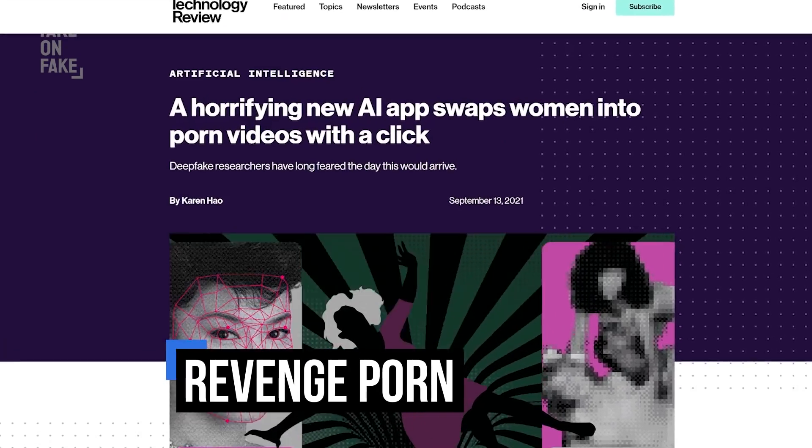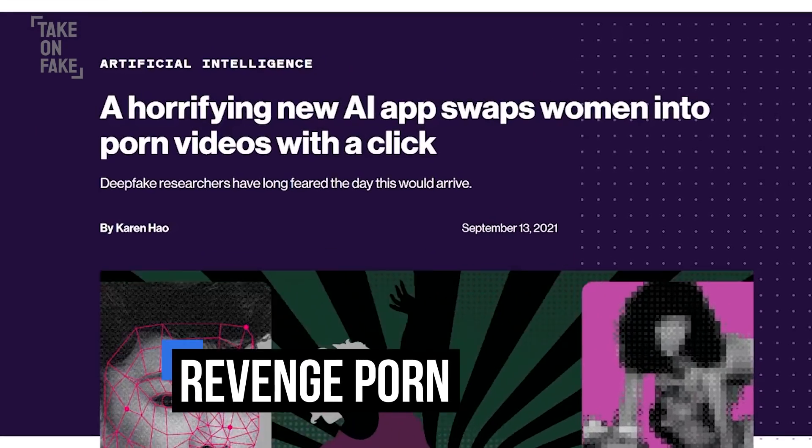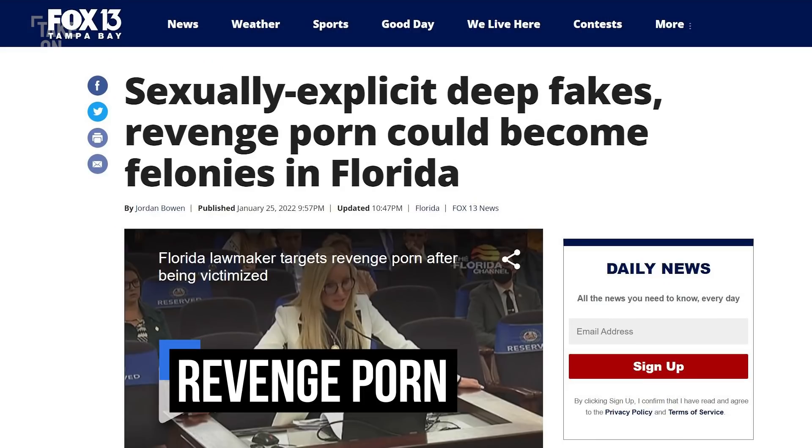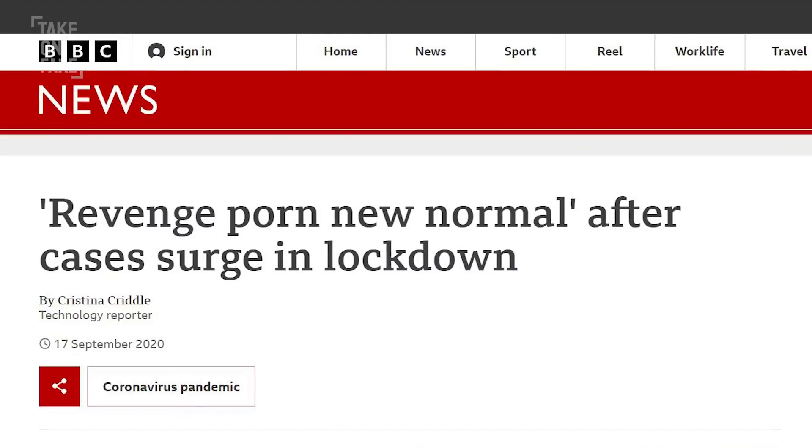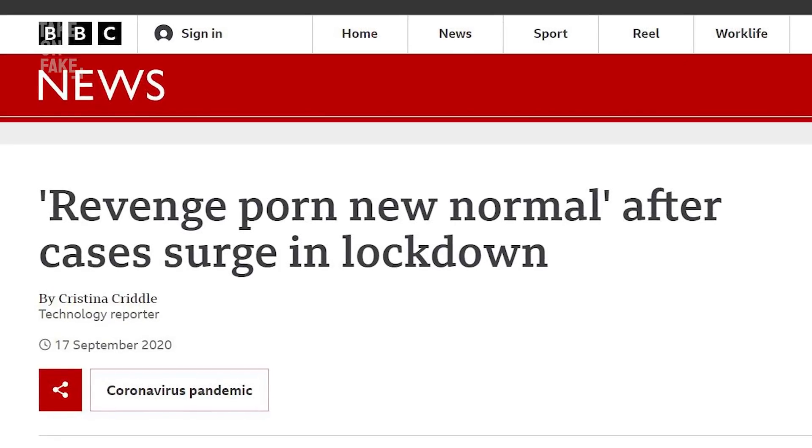The most common targets of deepfakes today aren't businesses or celebrities or politicians, though — they're regular people. The common name for it is revenge porn: people creating non-consensual intimate imagery, taking the likeness primarily of women — whether a politician, journalist, or human rights activist — and splatting it into sexually explicit material, then carpet-bombing the internet with it as a form of weaponization.